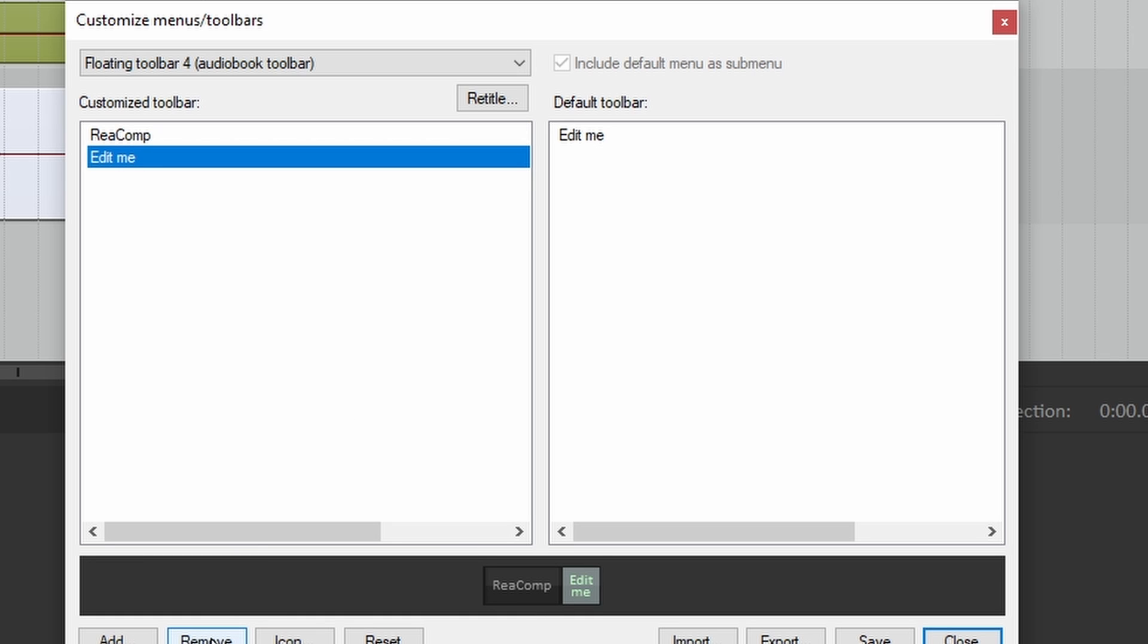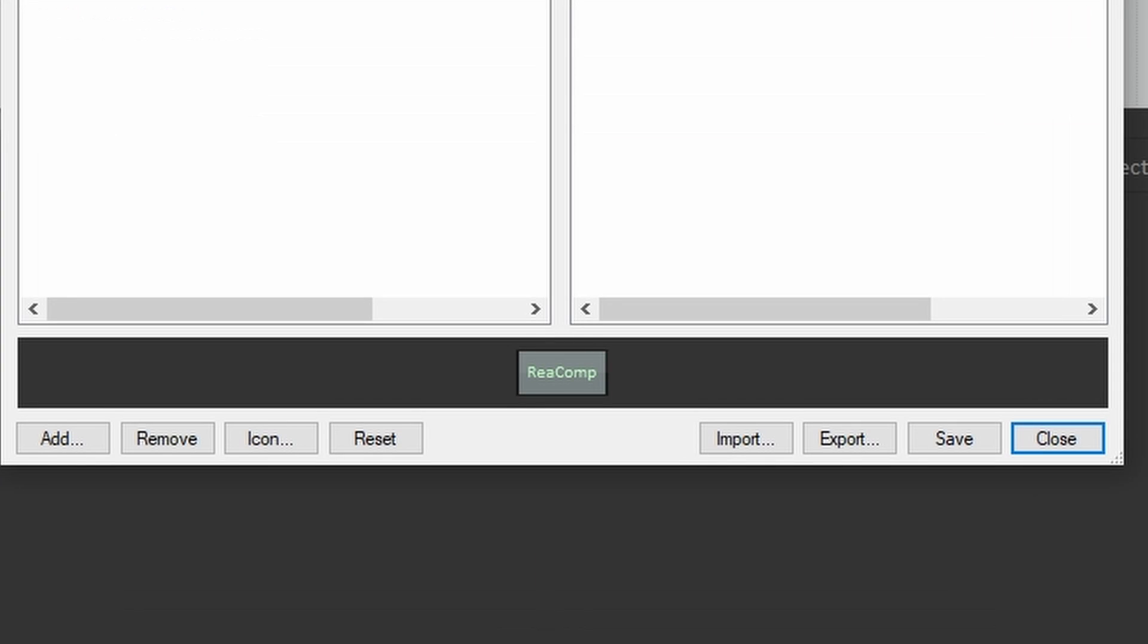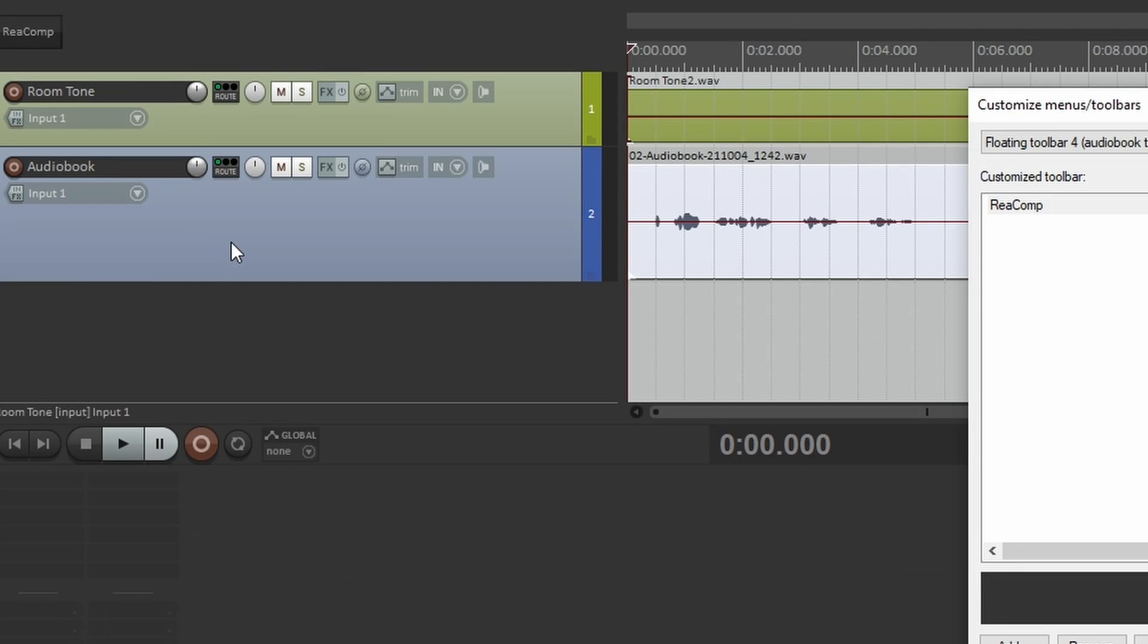We can remove the edit me button. Now, to get this to show up on your actual toolbar, click the save button. And now we see it right here. Let's try it out.